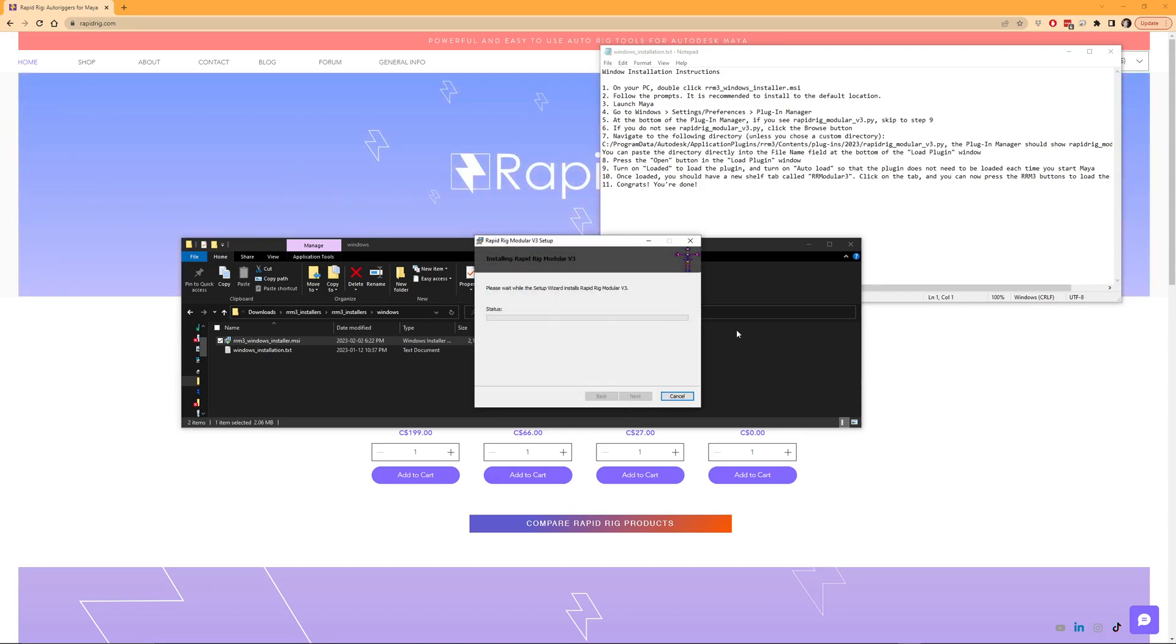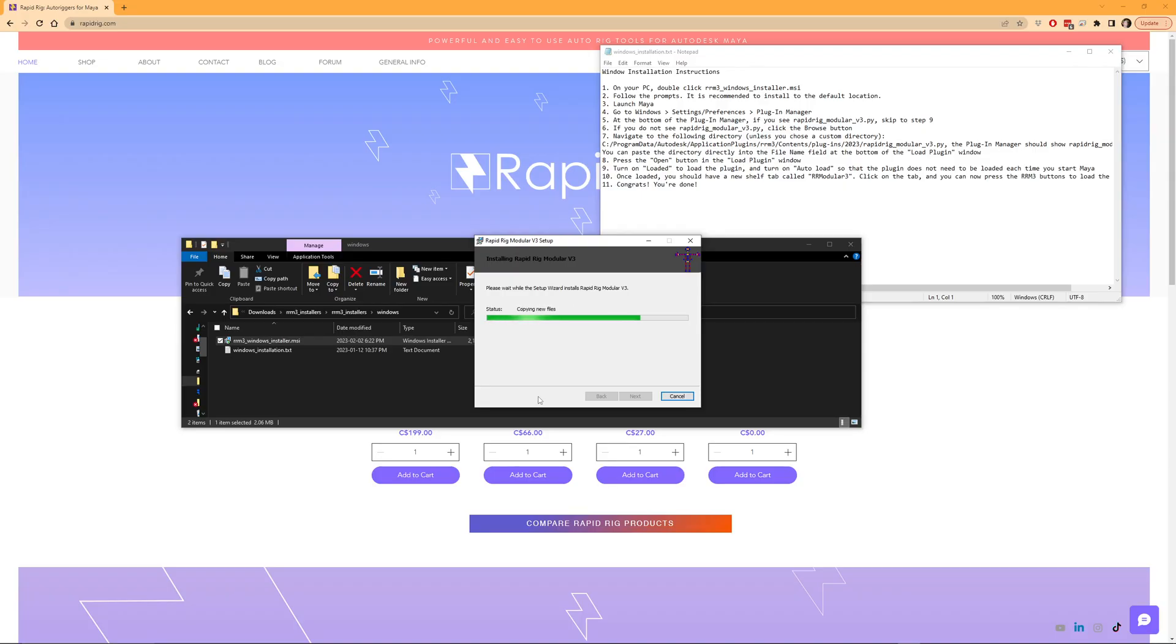And this will take a couple moments. You'll probably get a little pop-up asking you to agree to the installation. There we go, okay. And now it's installing.